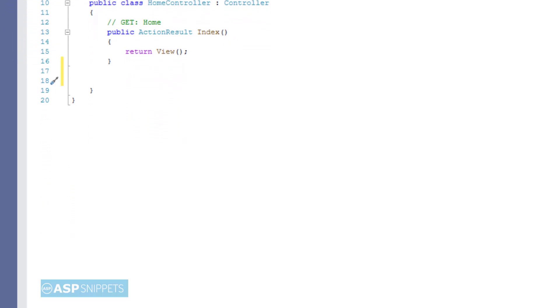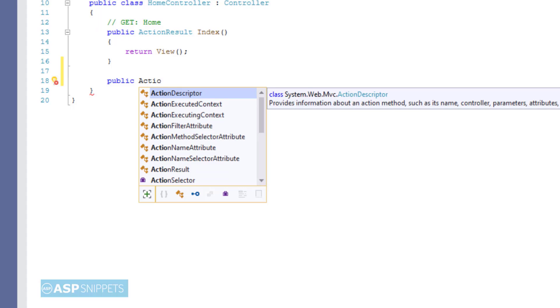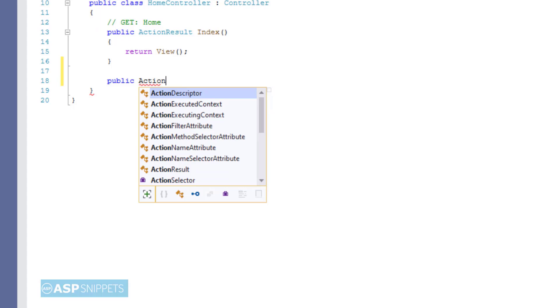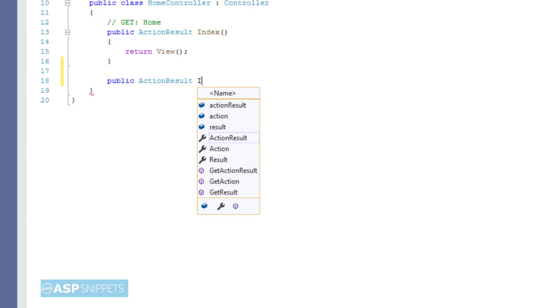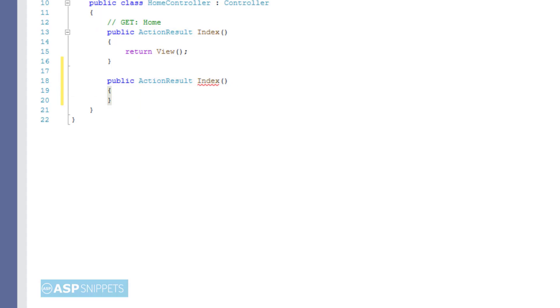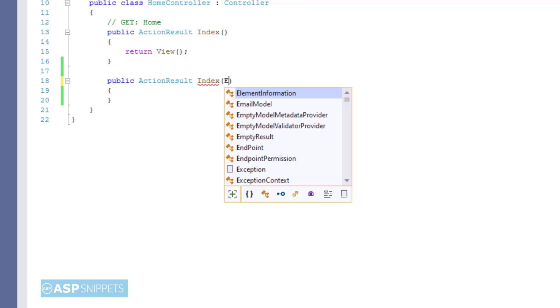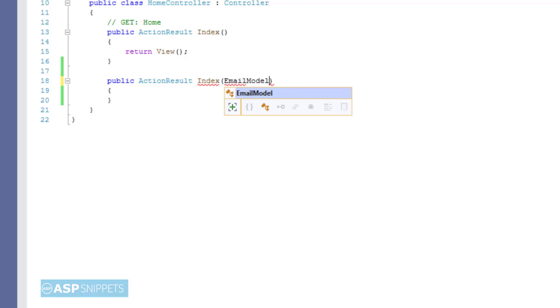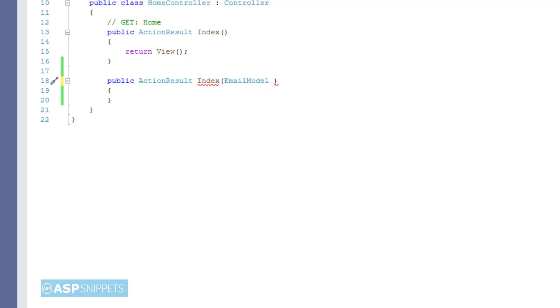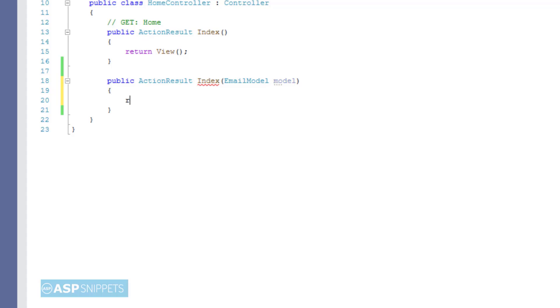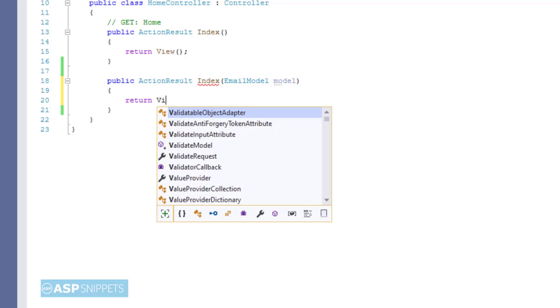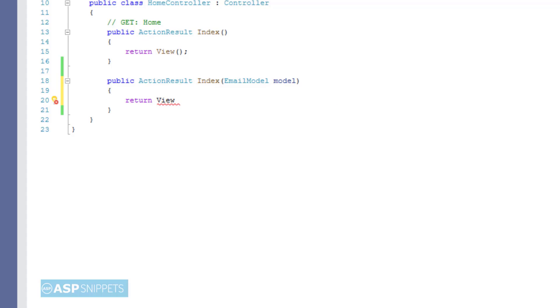Now I am creating an ActionResult method inside the controller. This particular method will handle the POST calls, that is when the particular form is submitted using a submit button. The values will be received by this particular method. As you can see here I am accepting email model class object.